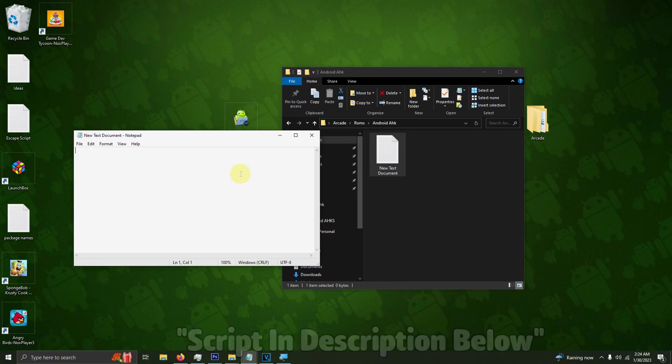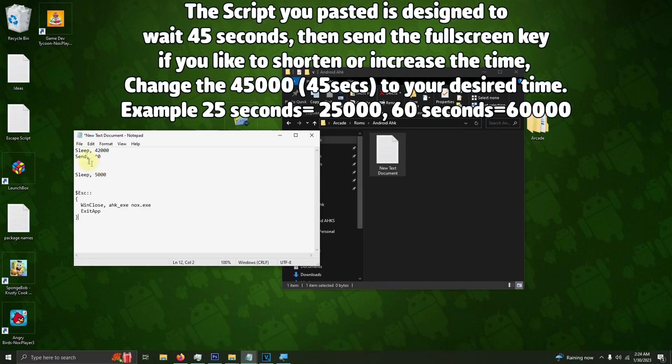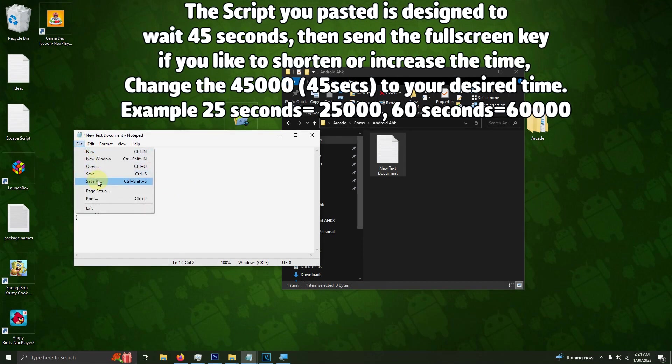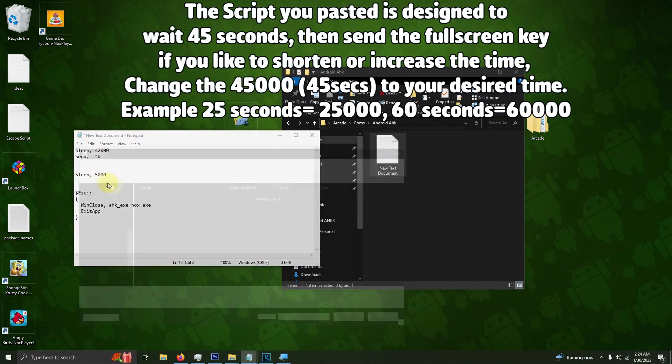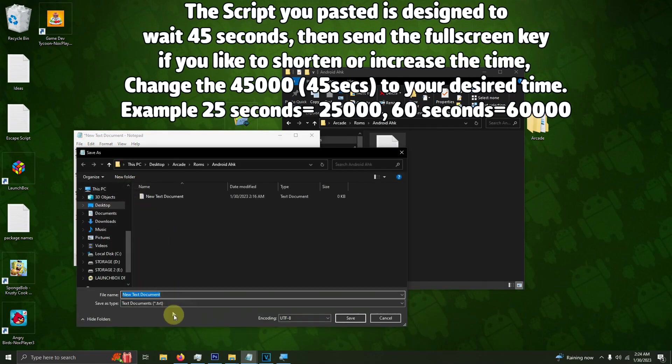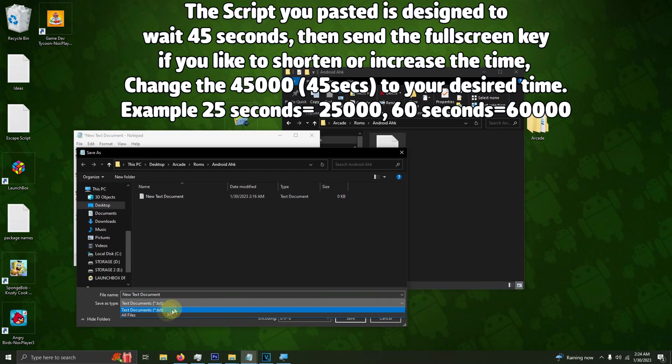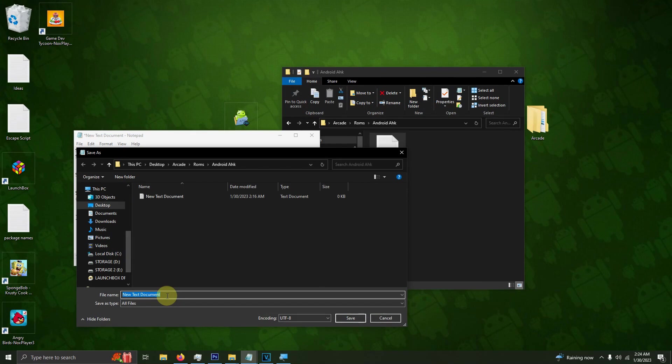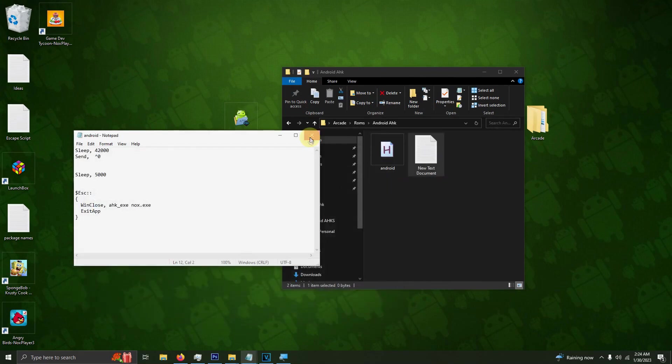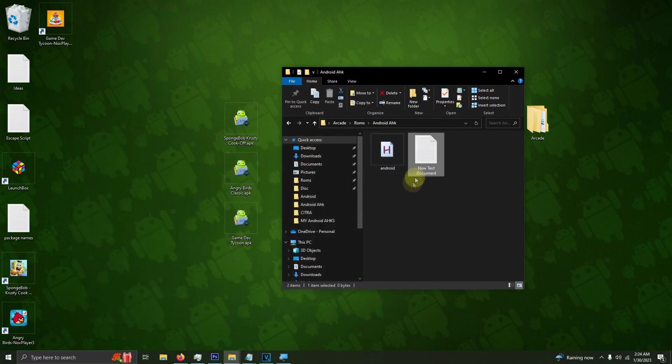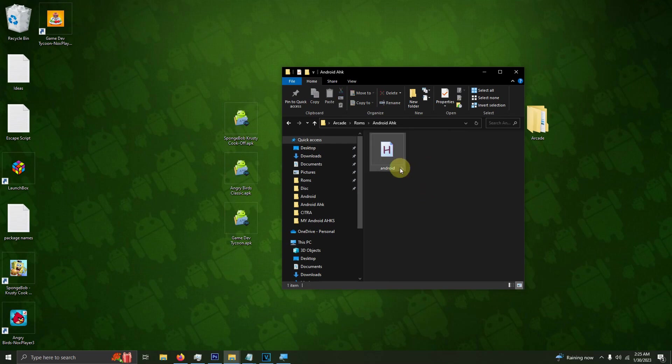I'm going to click File, Save As. I'm going to drop this down arrow here, change it to All Files, and name this file Android.AHK. When you're done, click Save. You can close this up now. You can get rid of the new text document; you don't need that.